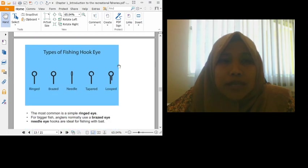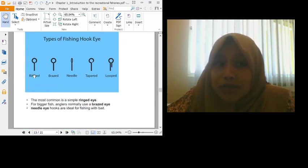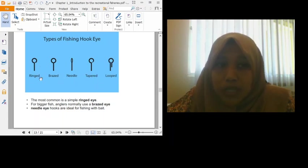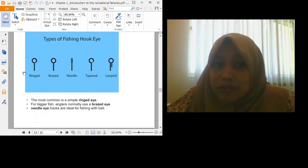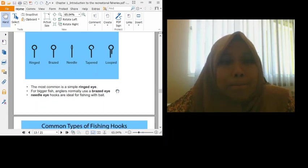Then fishing hook eye also has many types. It's not just one type. There are ringed, brazed, needle, tapered and looped. So usually what we have in the market is the ringed type.